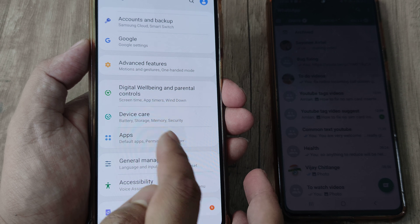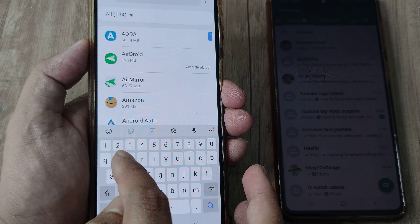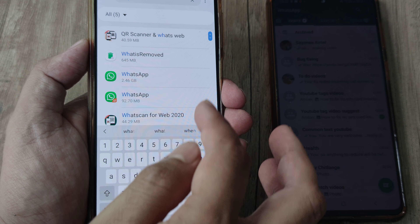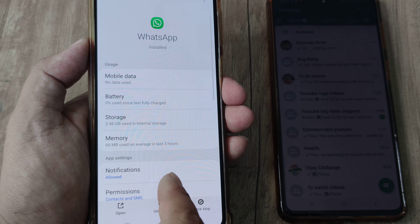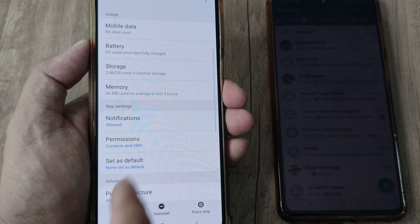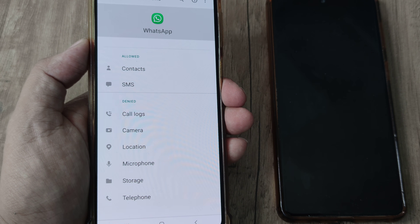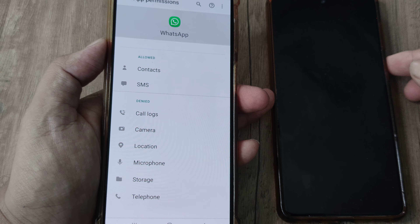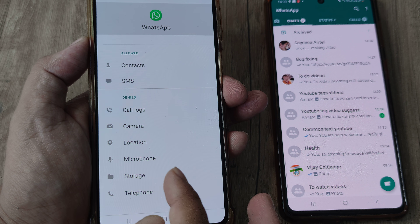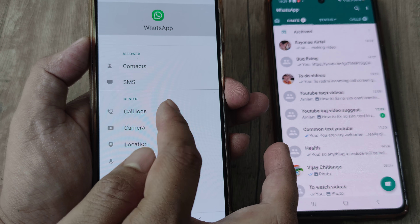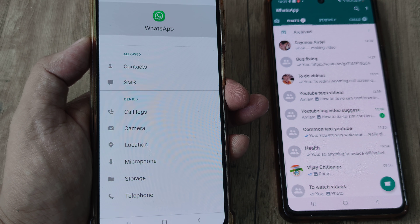Head towards your phone settings, tap on Apps, and search for WhatsApp. Once you've found WhatsApp, scroll down until you see Permissions. Once you are in Permissions, you will see what all are permitted.